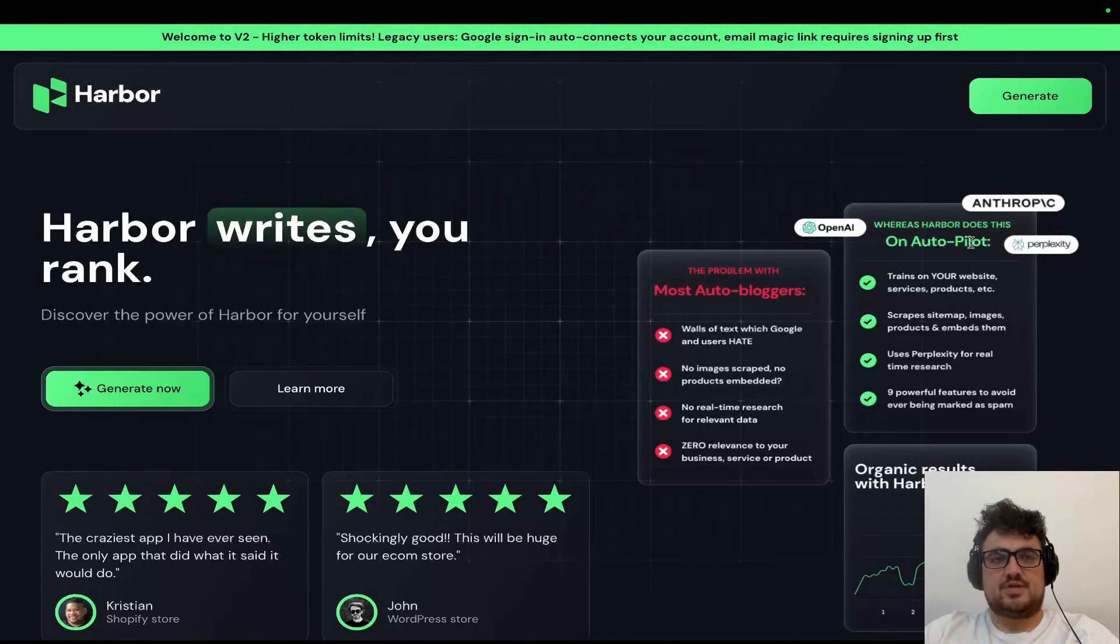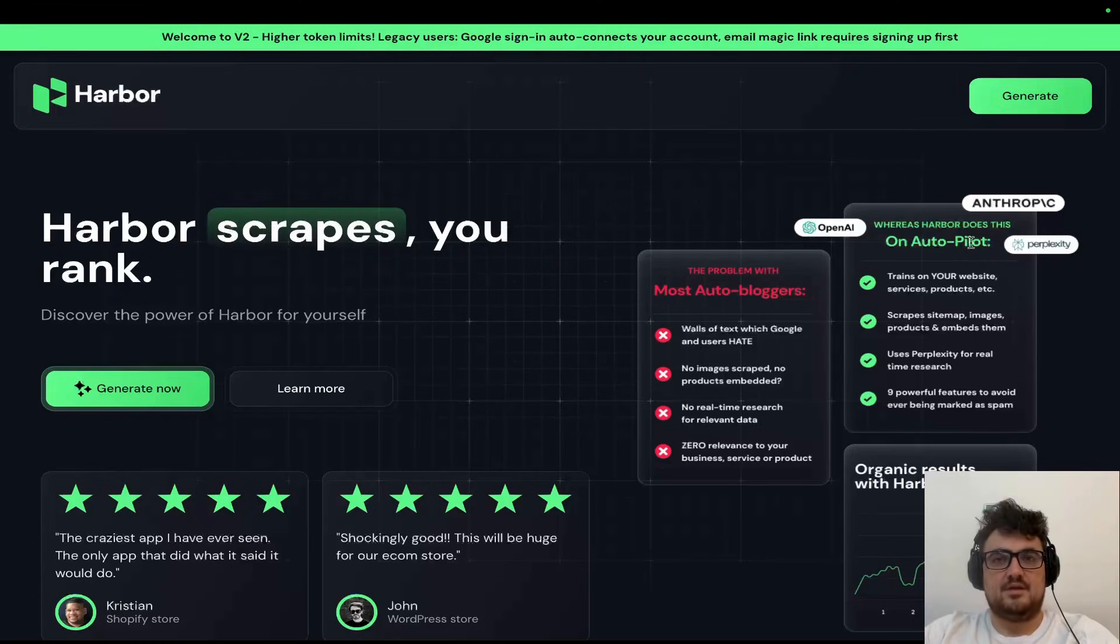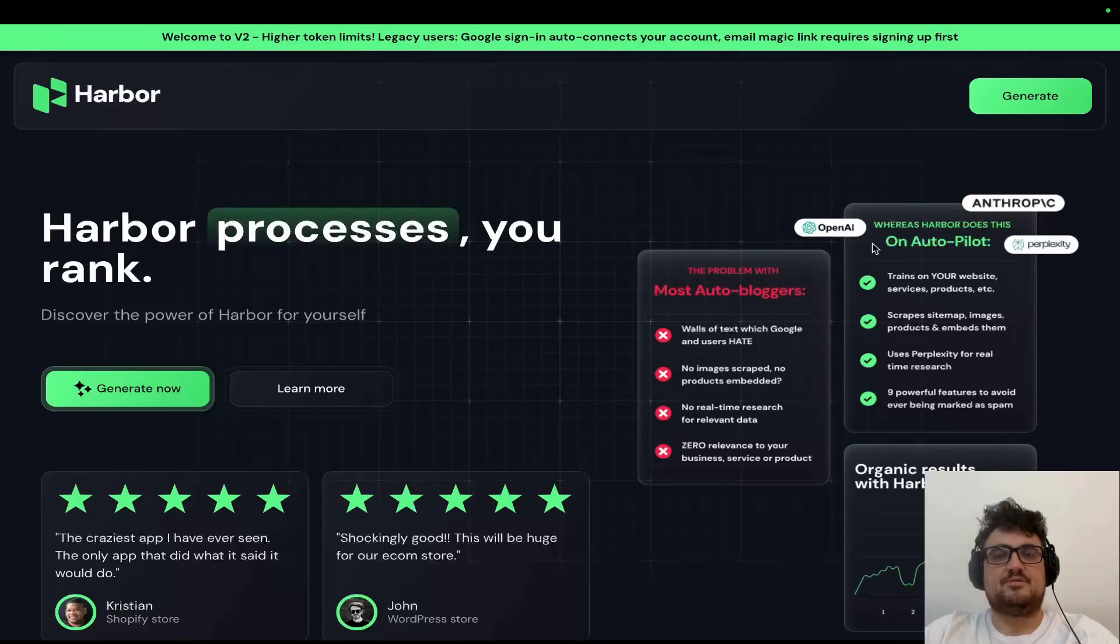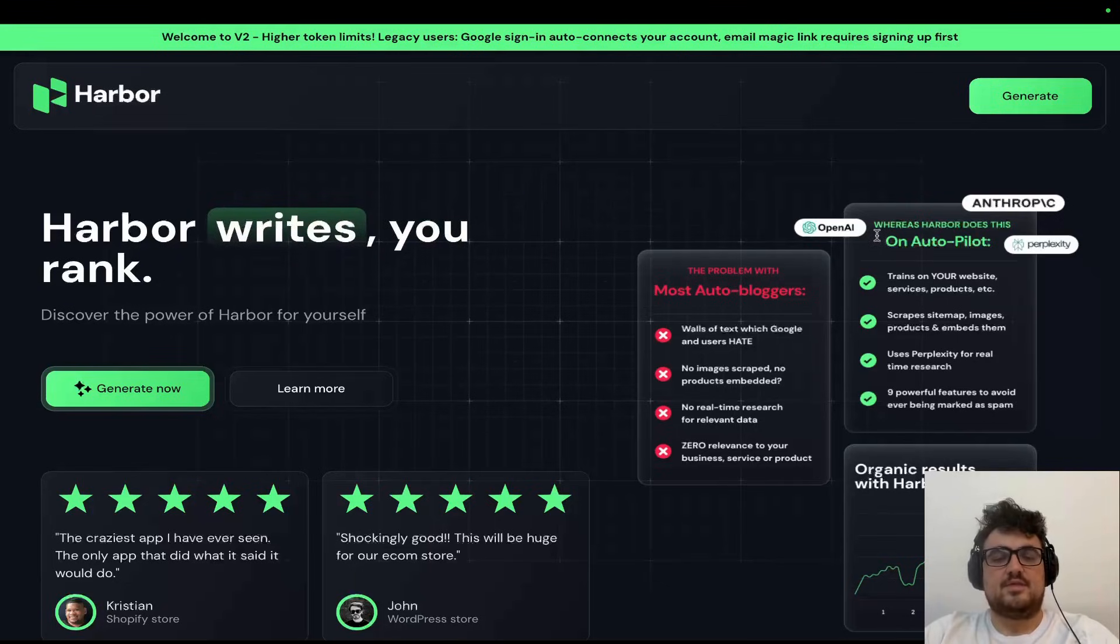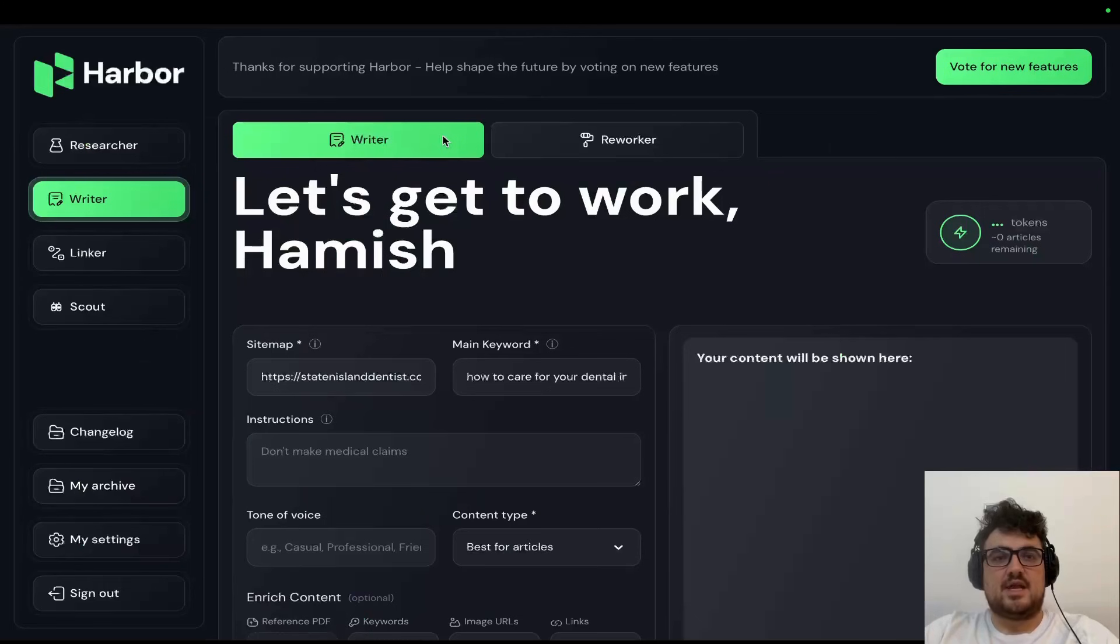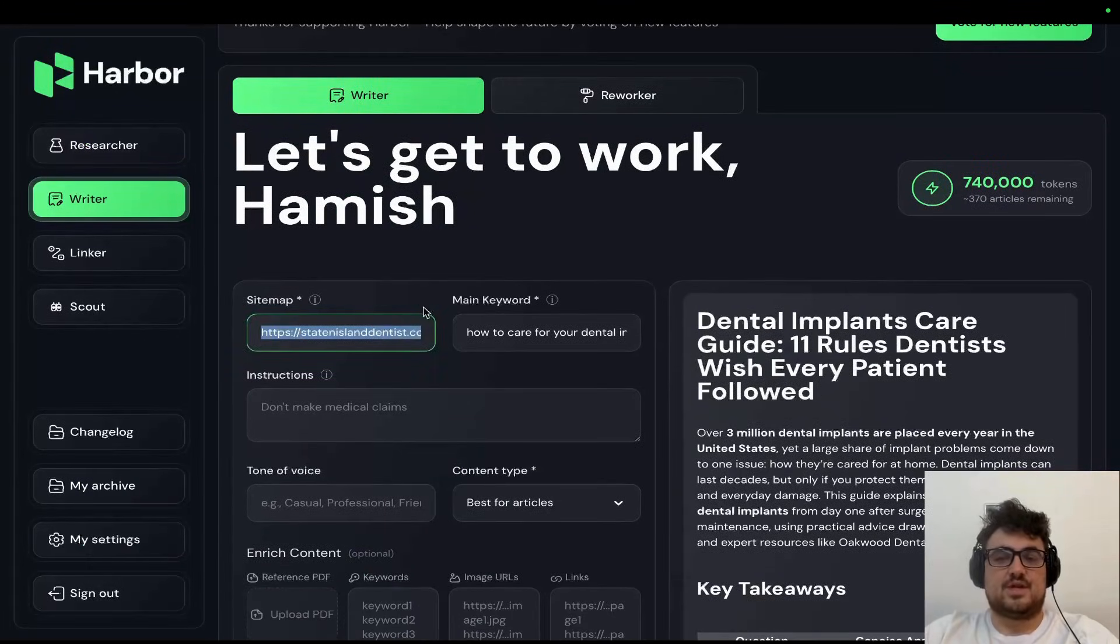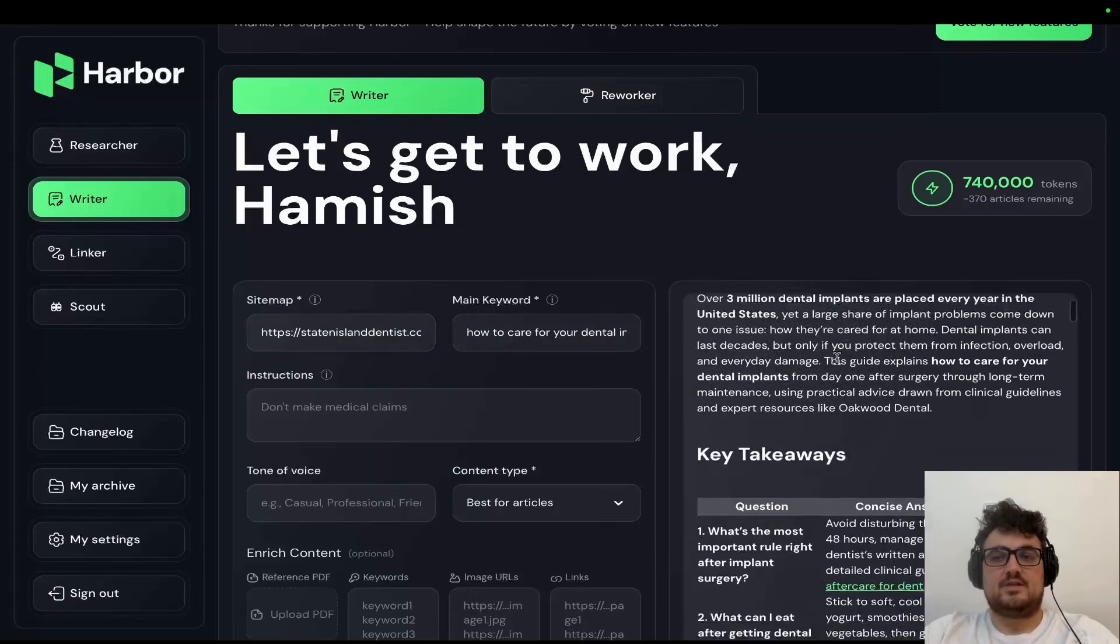Before continuing with the video, shout out to today's sponsor, Harbour SEO. Now for full transparency, Harbour was built by me. Originally it was built by another team. I recently took it back into my own hands and rebuilt it from the ground up with everything that I've learned about coding in the last few years. What Harbour does is it takes your website, just your sitemap, or not even your sitemap, just your site URL, a keyword,